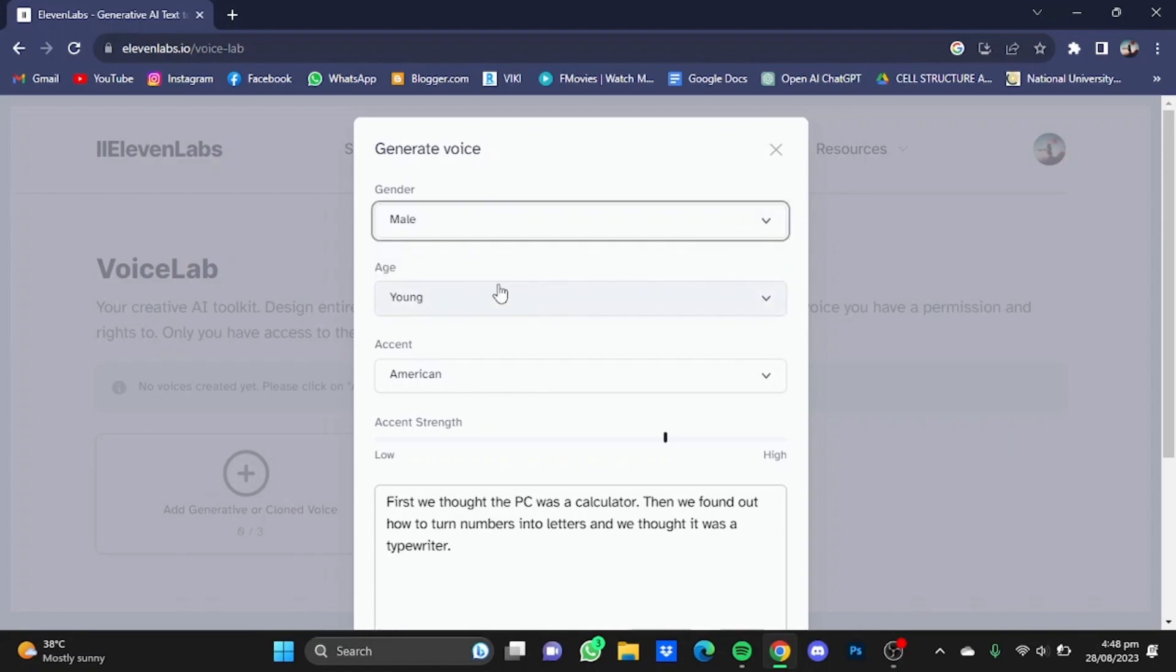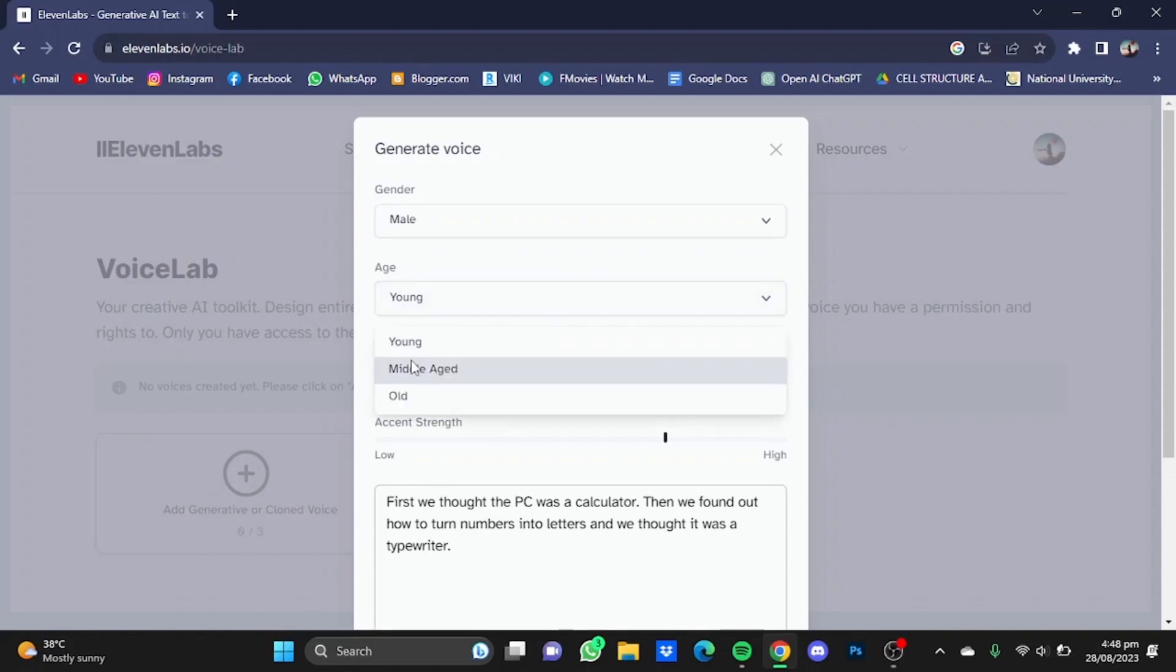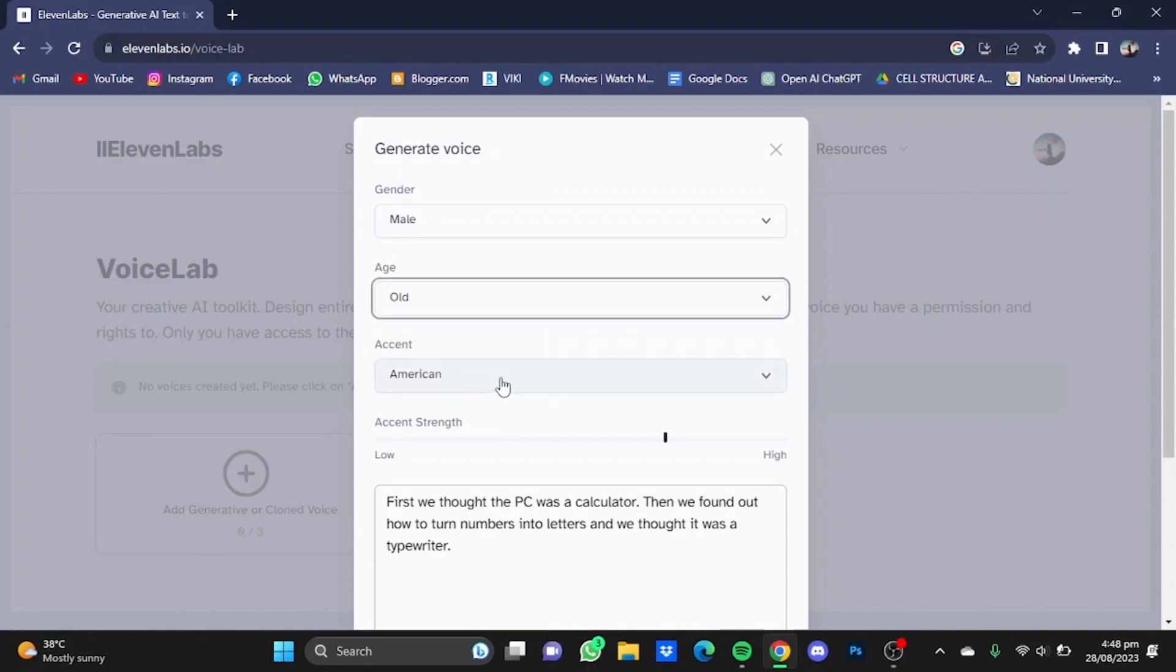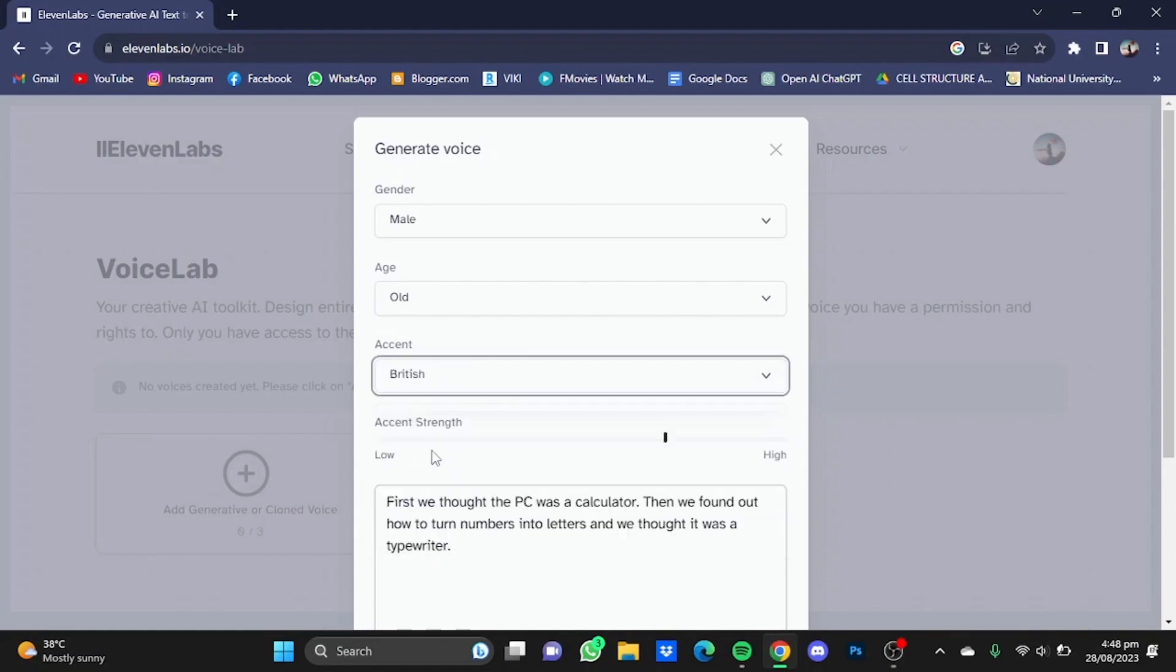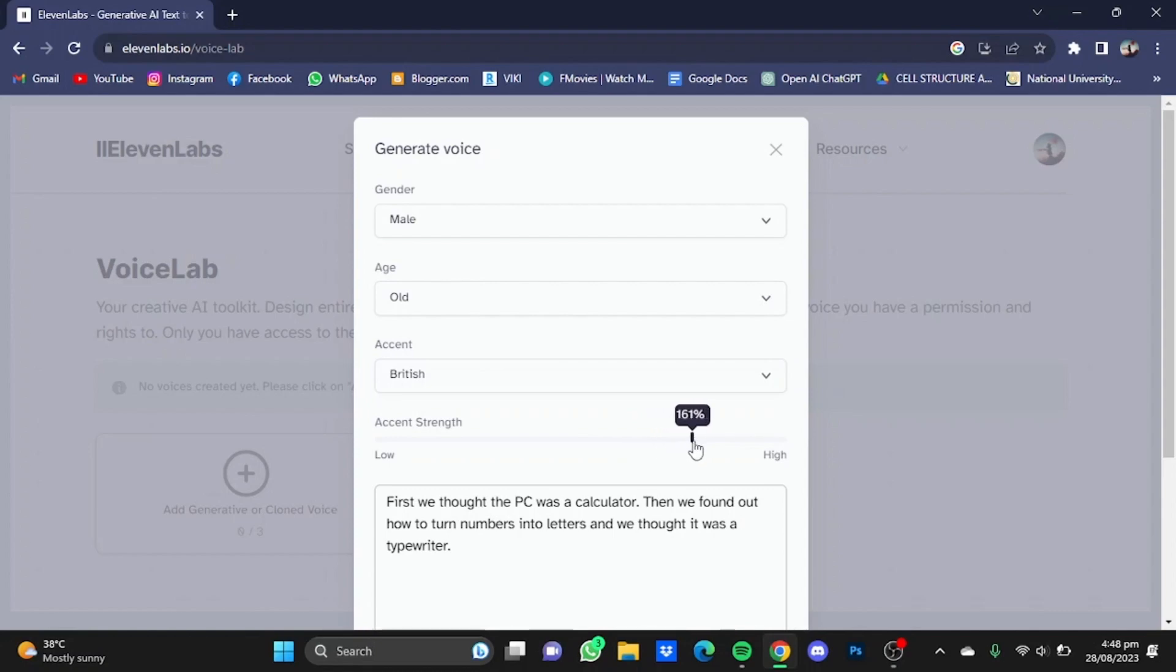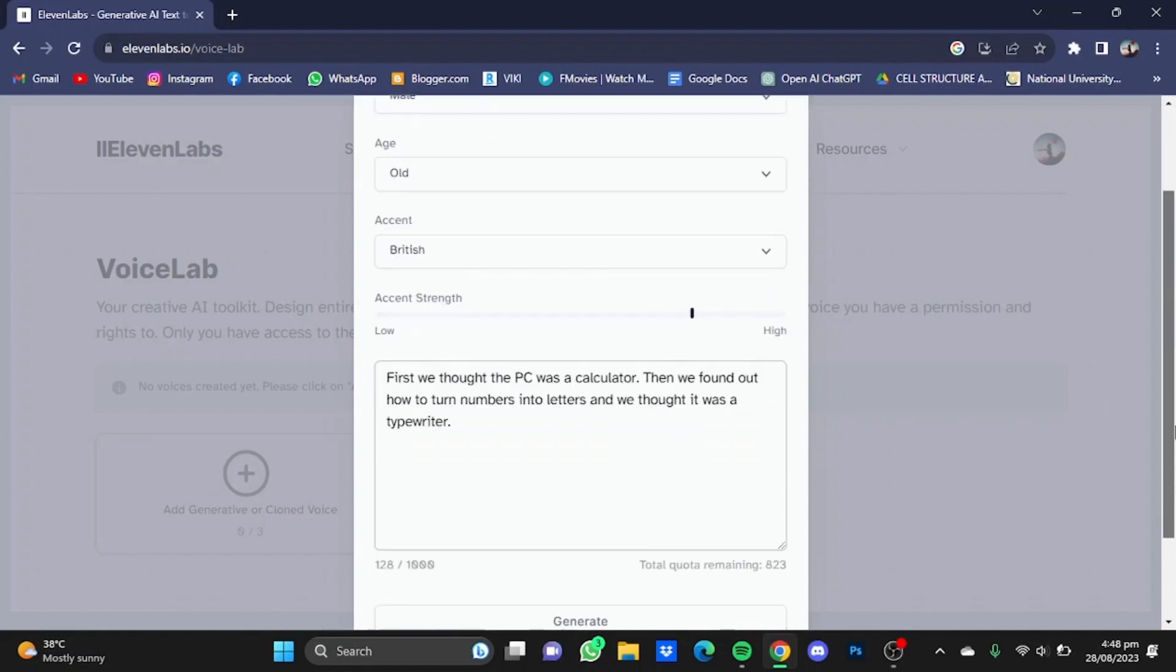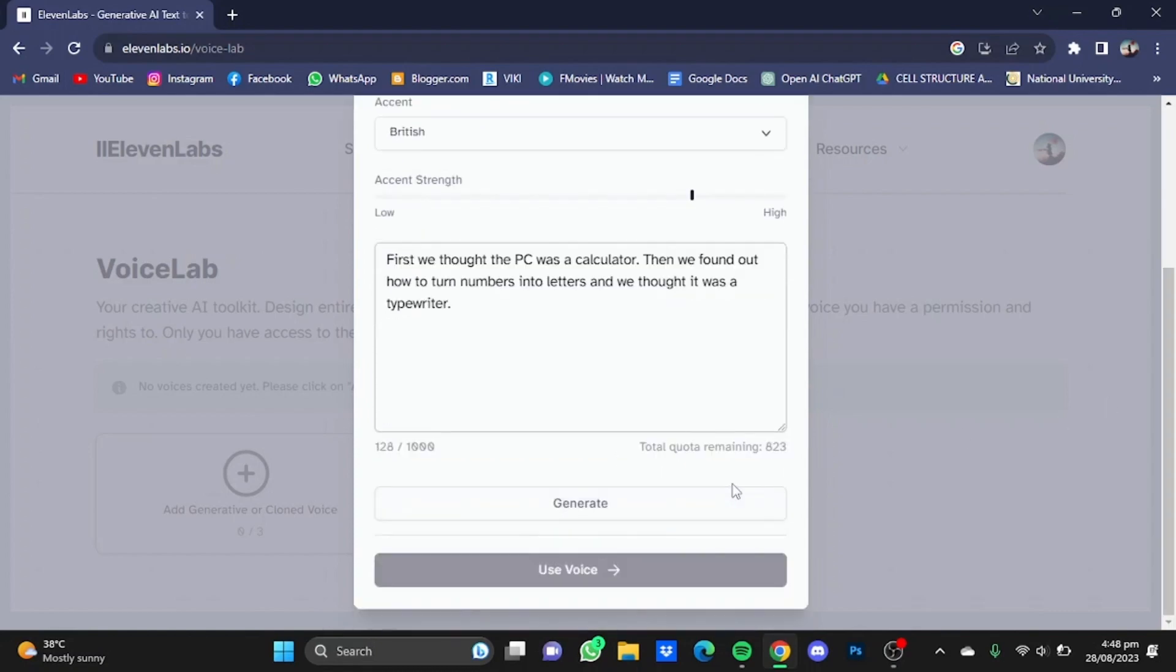I'm going to say male. You're going to also choose the age, I'm going to say old. You can also change the accent. I'm going to go for British, and you can also change the accent strength according to your needs and desires. I'm just going to increase it a little bit. I'm just going to use a dummy text and just simply click on generate.